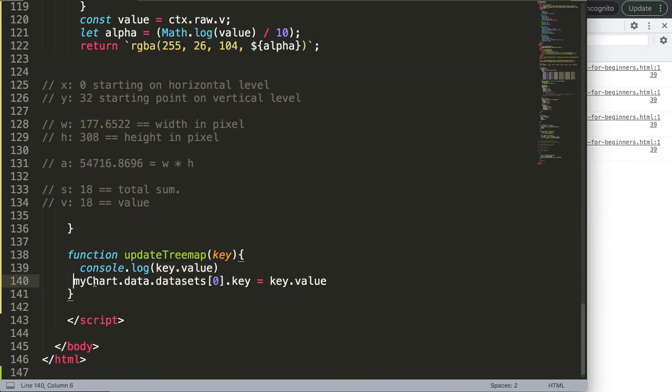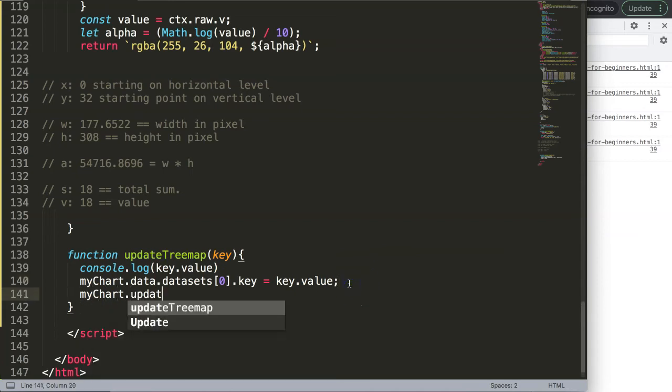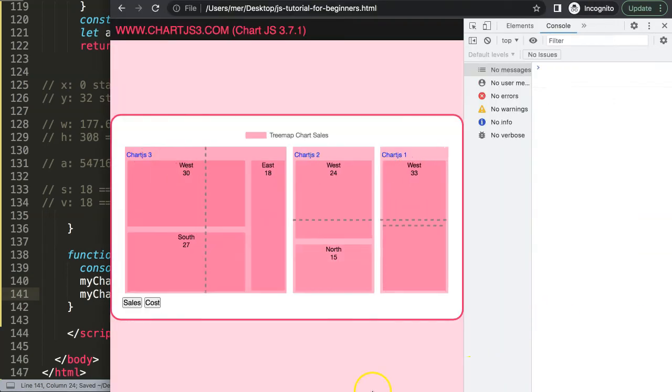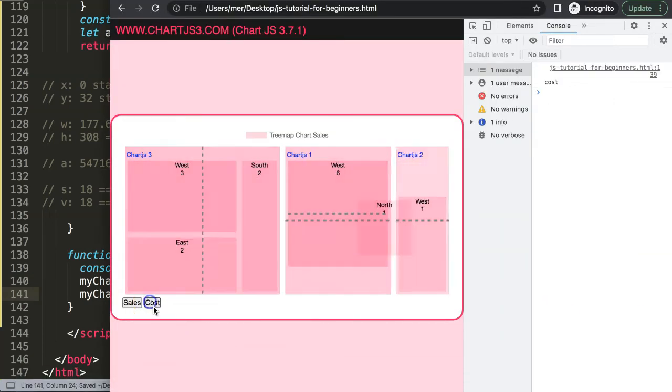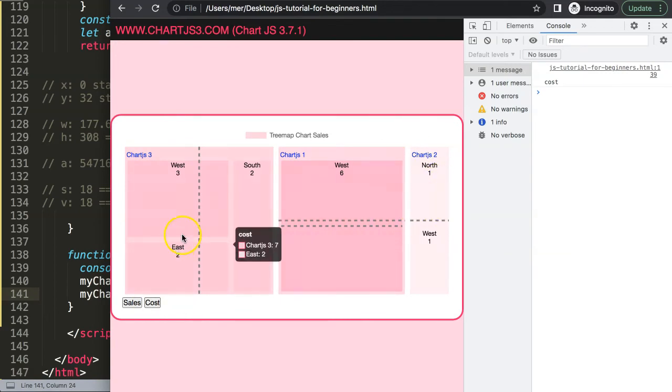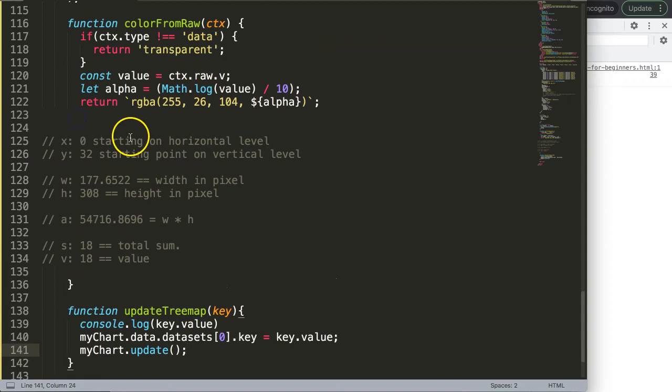Then here this can be like that. And then we say here myChart.update, save, refresh, and now if I click on this, there you are. You can see here it changes nicely. The colors are still not matching.